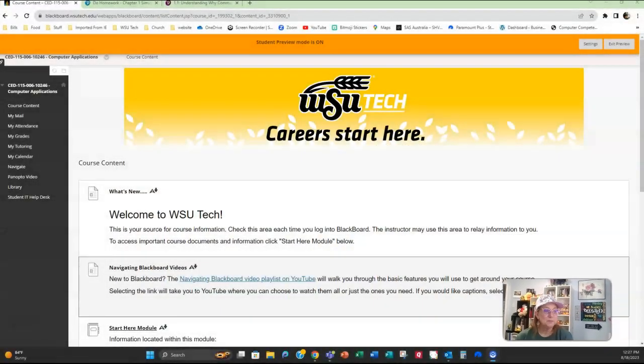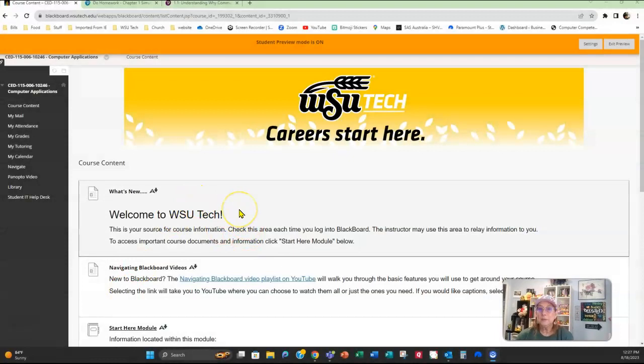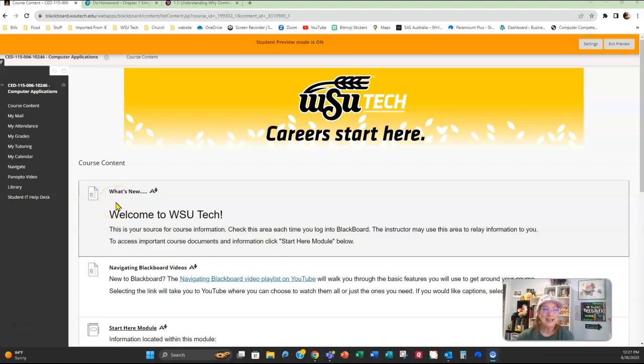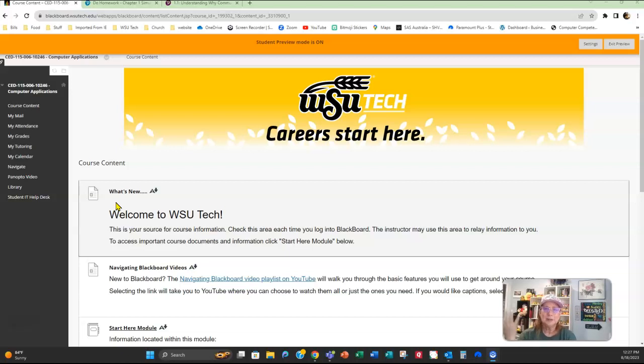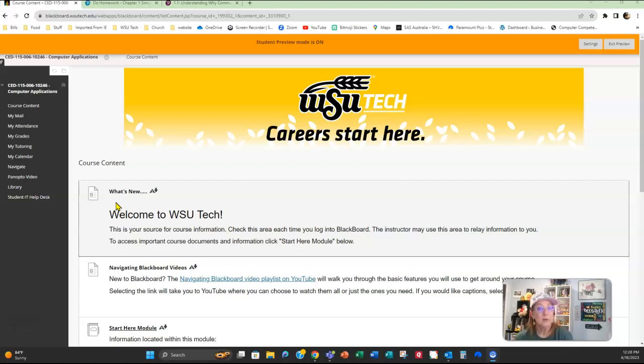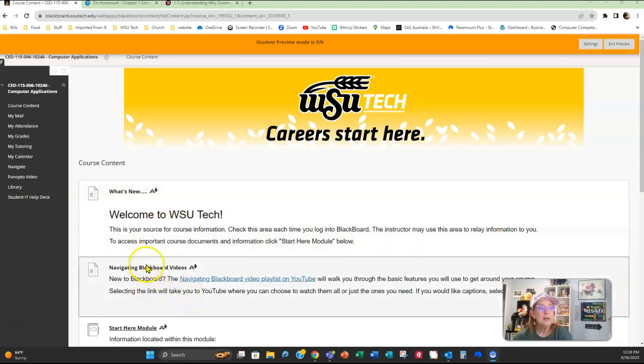So let's jump right into Blackboard and see what's going on. You have your welcome to WSU Tech. Anytime you see a little Bitmoji of me in here and it's going to say Newsflash or something like that, make sure you read it. Always pay attention to the What's New section to see if there's any information there that you need to read before going further in the class.